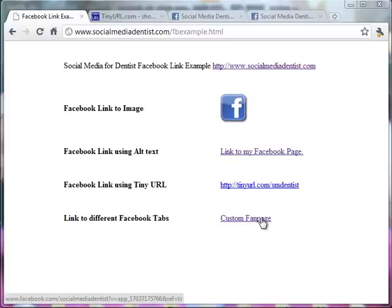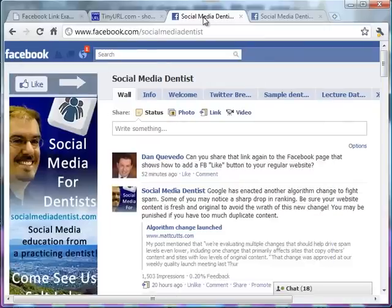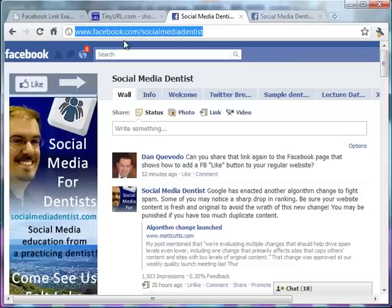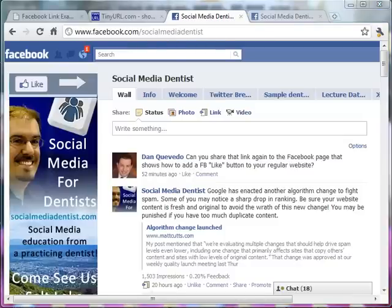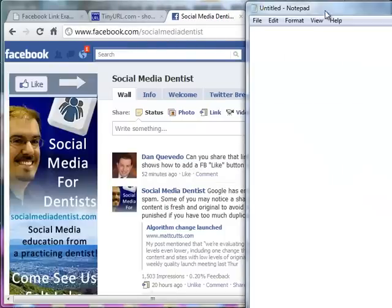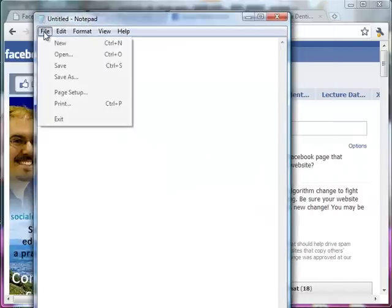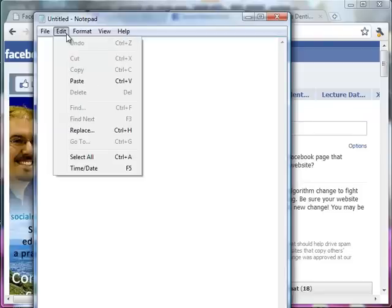So let me show you how the first one, linking to an image. Let's say I wanted to link to facebook.com social media for dentists. Simply highlight the link, copy it and you can do control C on your keyboard and that will copy it. So it copies that information. So basically if I opened up notepad I can do edit paste.